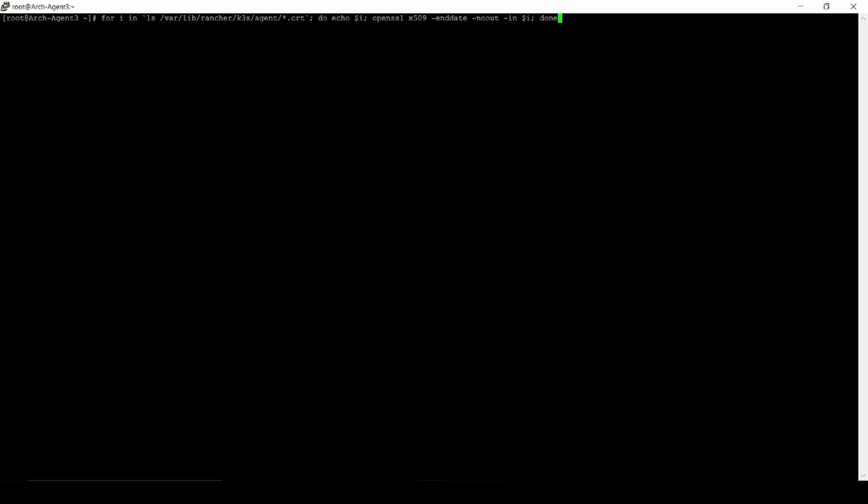It's kind of different where the K3s agent and K3s master put the certificate, so we have to check first.